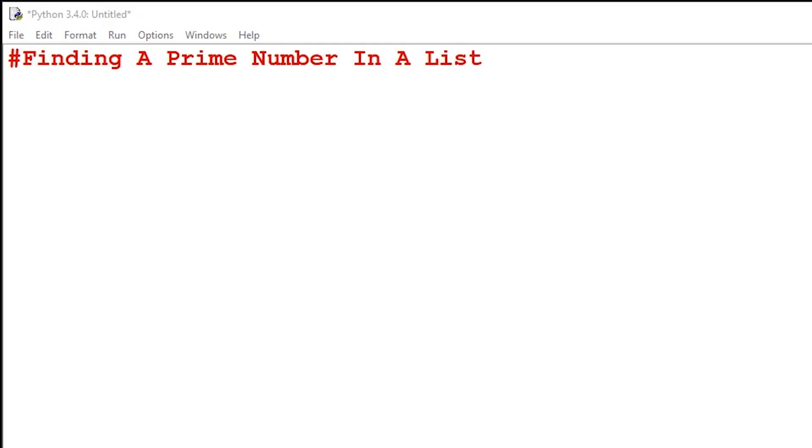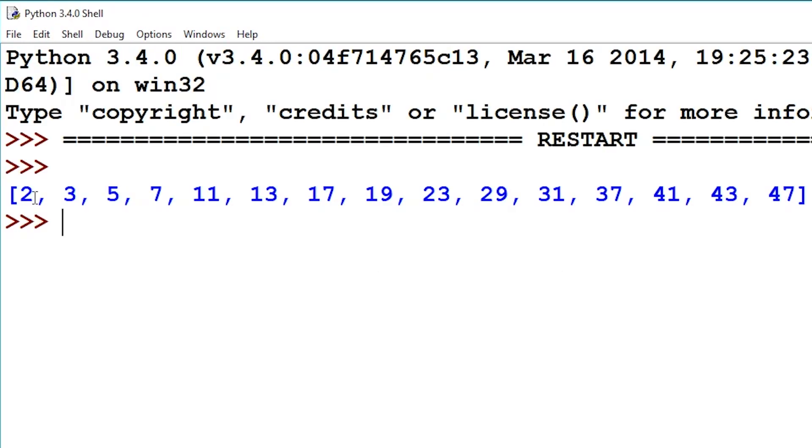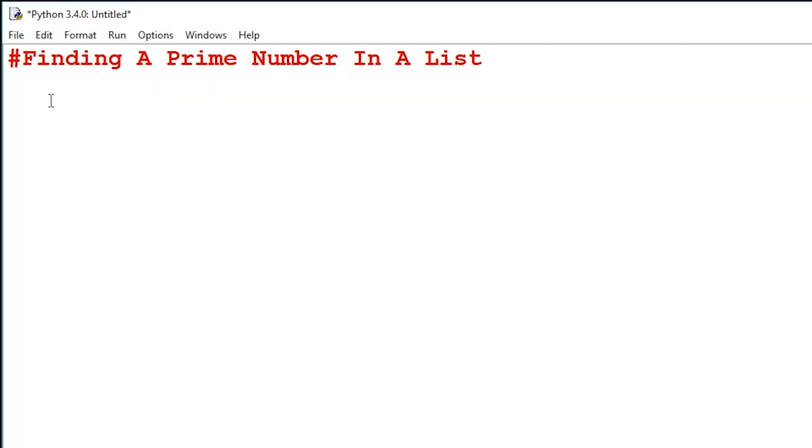We're going to write a program that will output prime numbers from a list. The program I've created will print all prime numbers from the value 2 to the value 50. I'll now show you how to write this program.